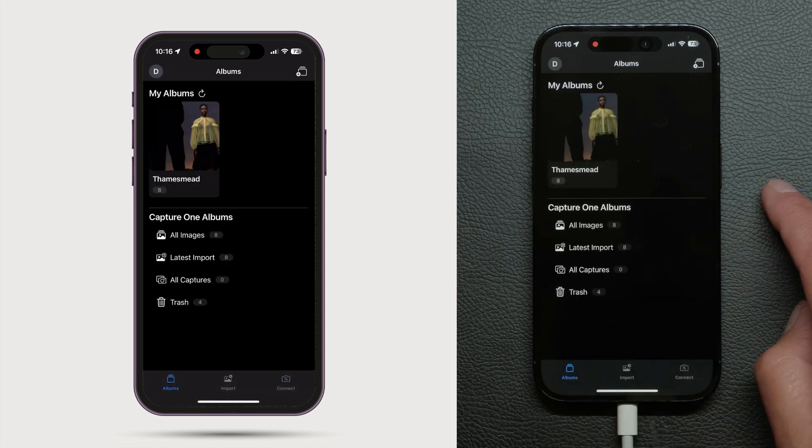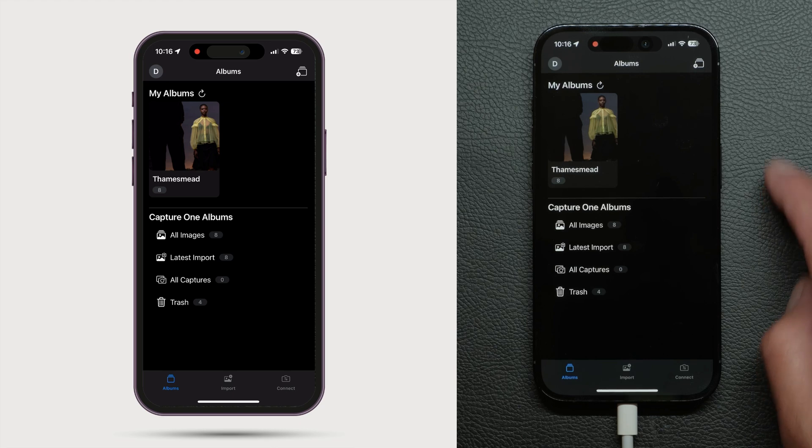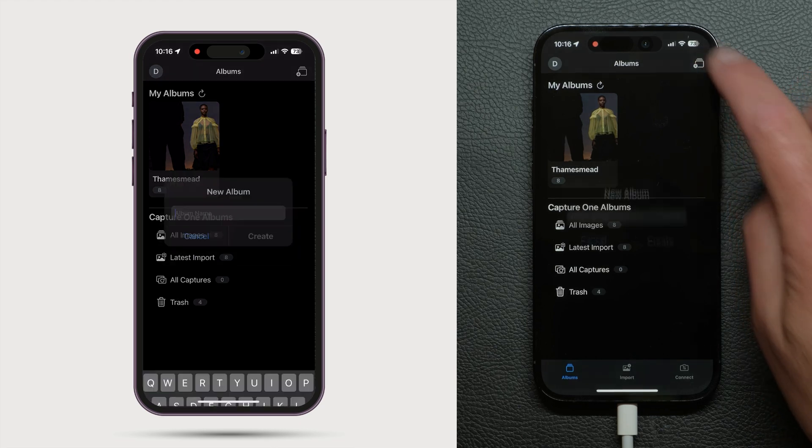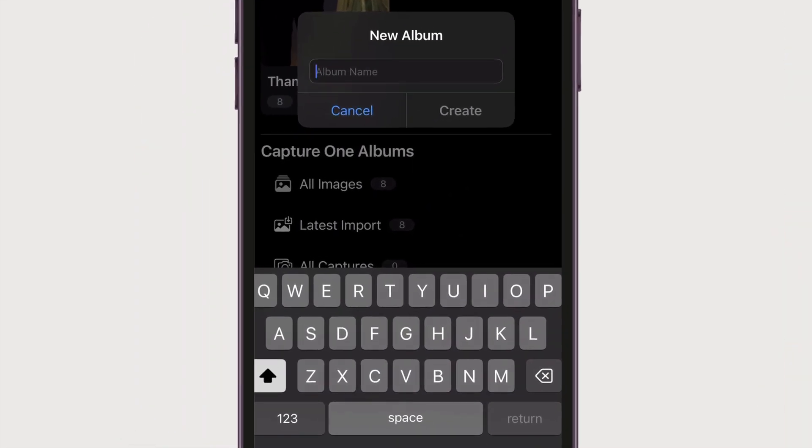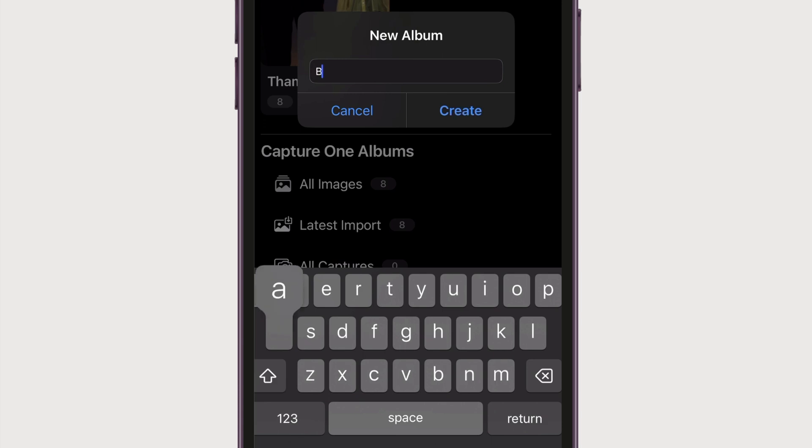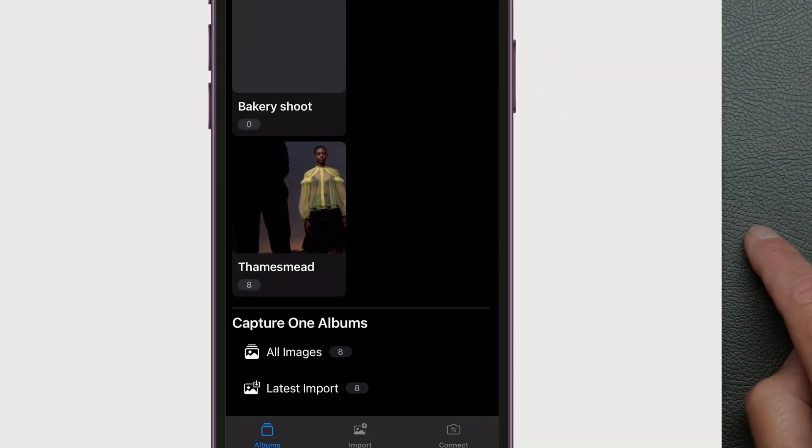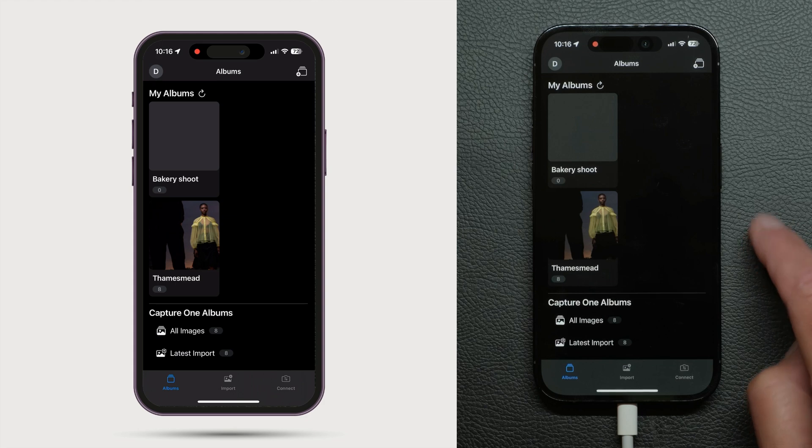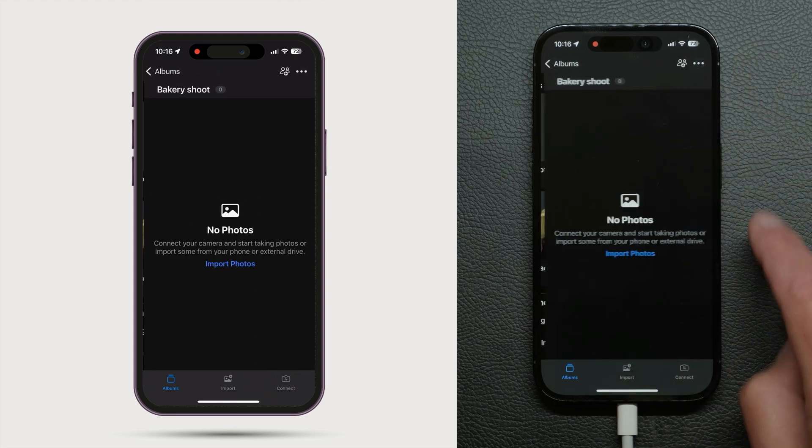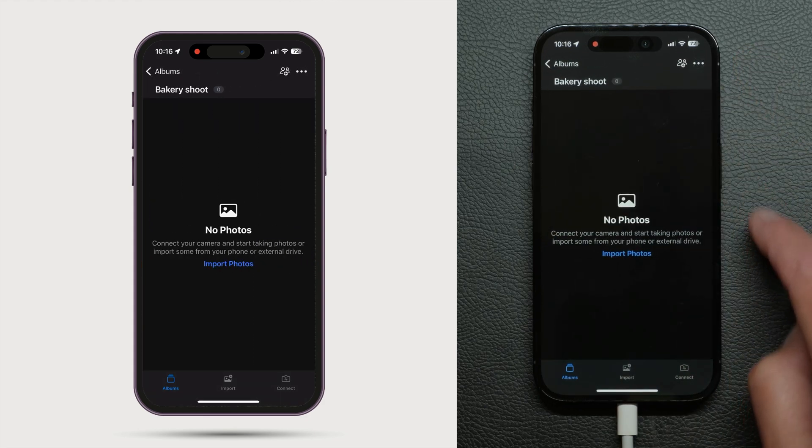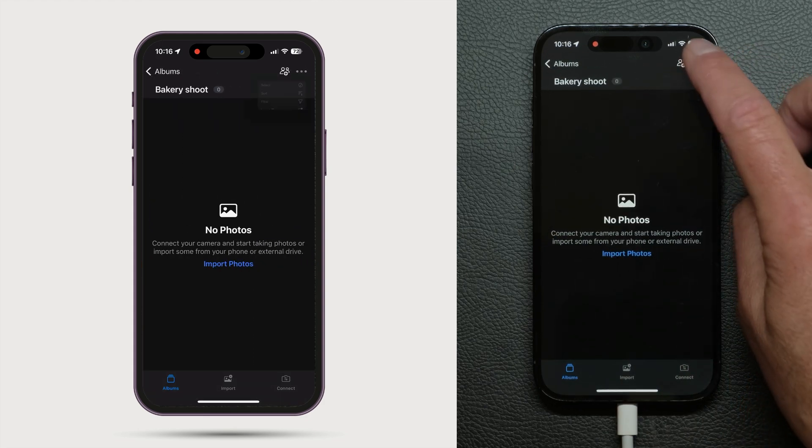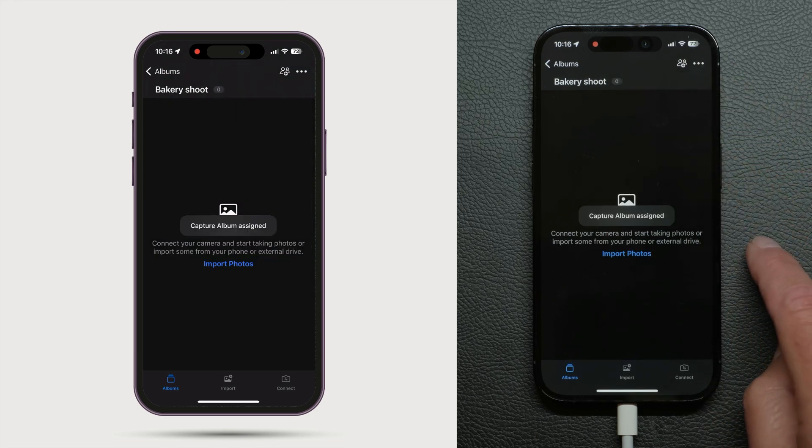Before you start to capture, it's good practice to assign an album as a Capture album to keep individual shoots well organized. Tap Plus, name your album, and select it. Click here and choose Assign as Capture album. Now you're ready to shoot.